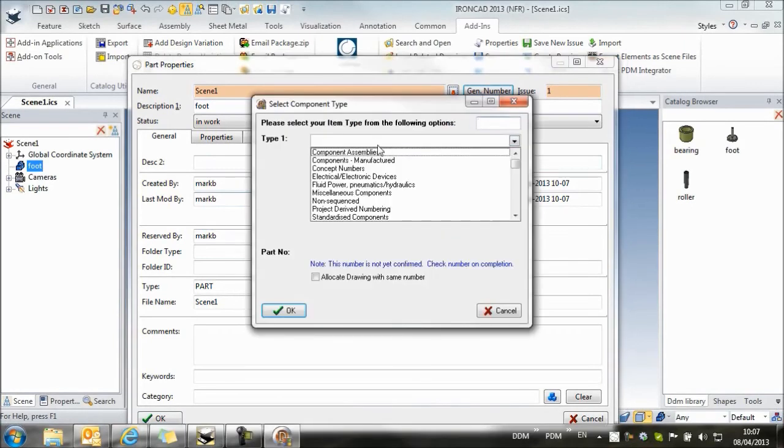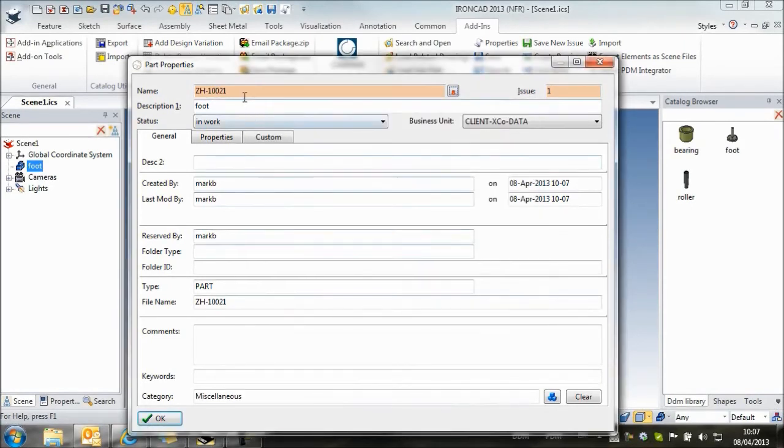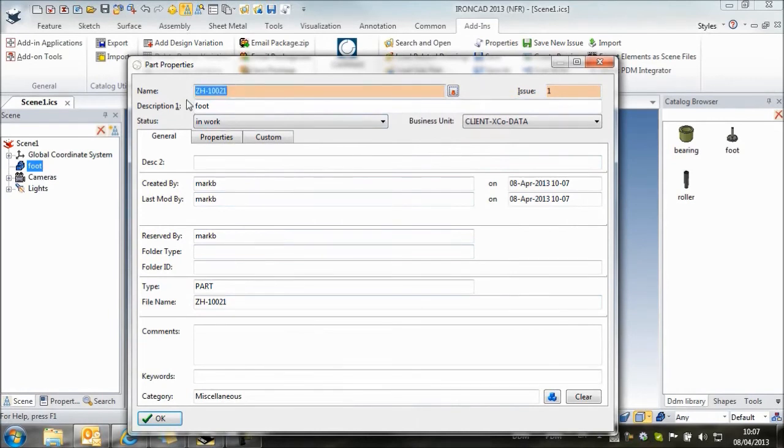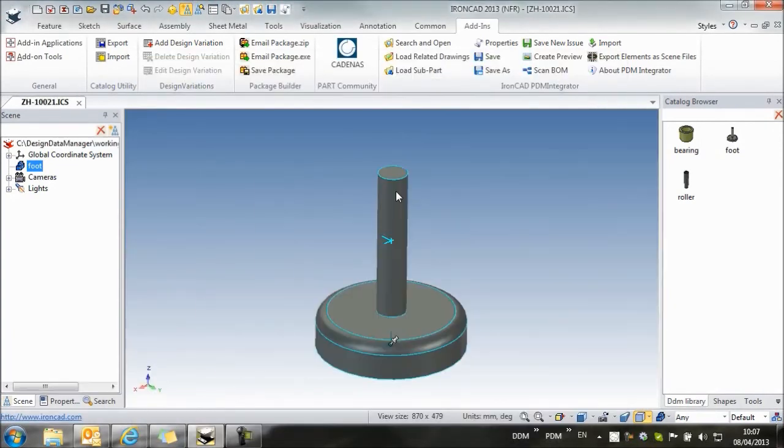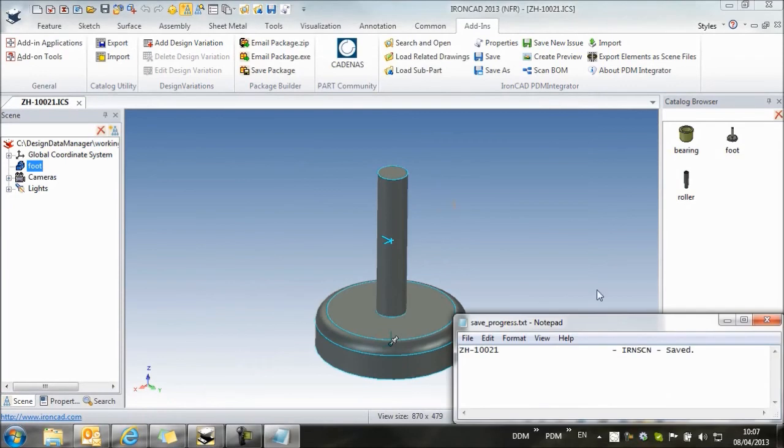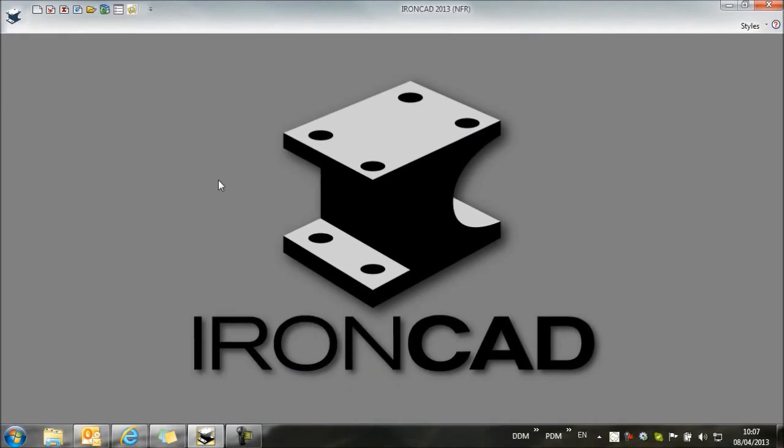So we're going to give it a number. And I'm going to keep a copy of this number because I'll need to add it to the IronCAD catalog. So our part is saved. We can close this window.